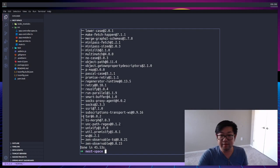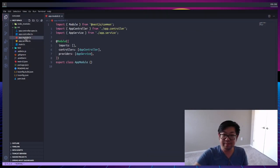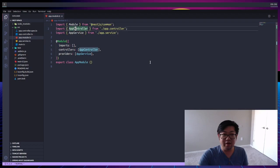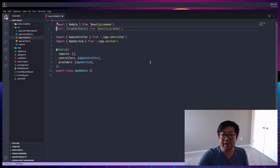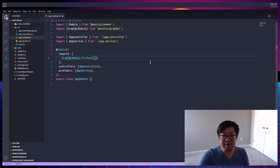And once that's done, we can open up our app module file, and this is where we're going to add our GraphQL module, which is the package that we just installed earlier, and that's going to go into the imports array. Now, it takes some configuration, so we're going to open up the full root method.